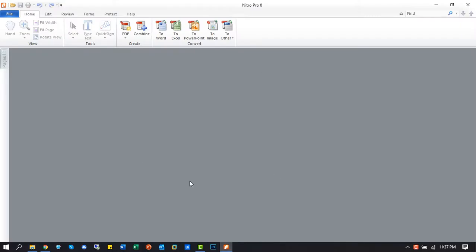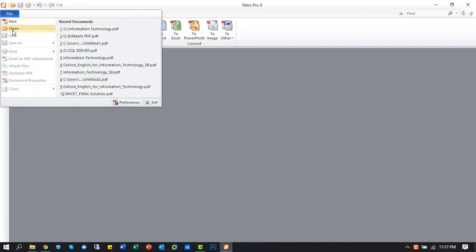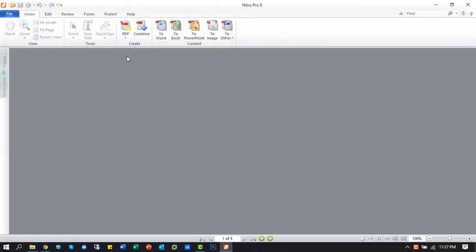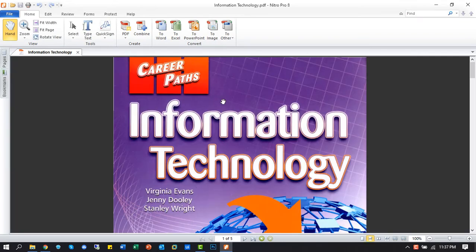Open the Nitro Pro application. Now open the PDF file that you want to convert.